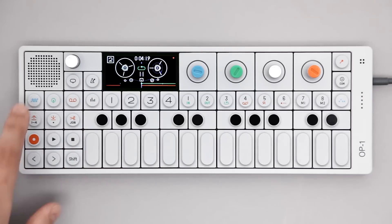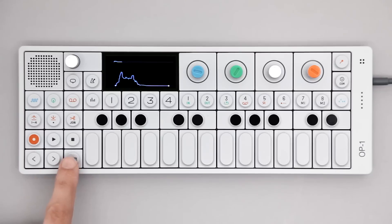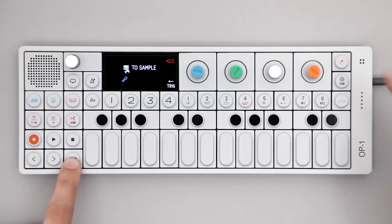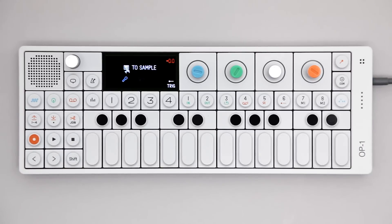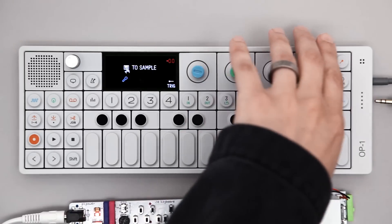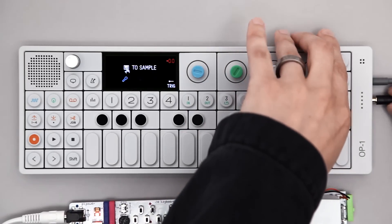To sample using Line In, just connect your audio source to the OP1 and repeat the process. Notice how the mic symbol automatically changes when detecting a line cable.